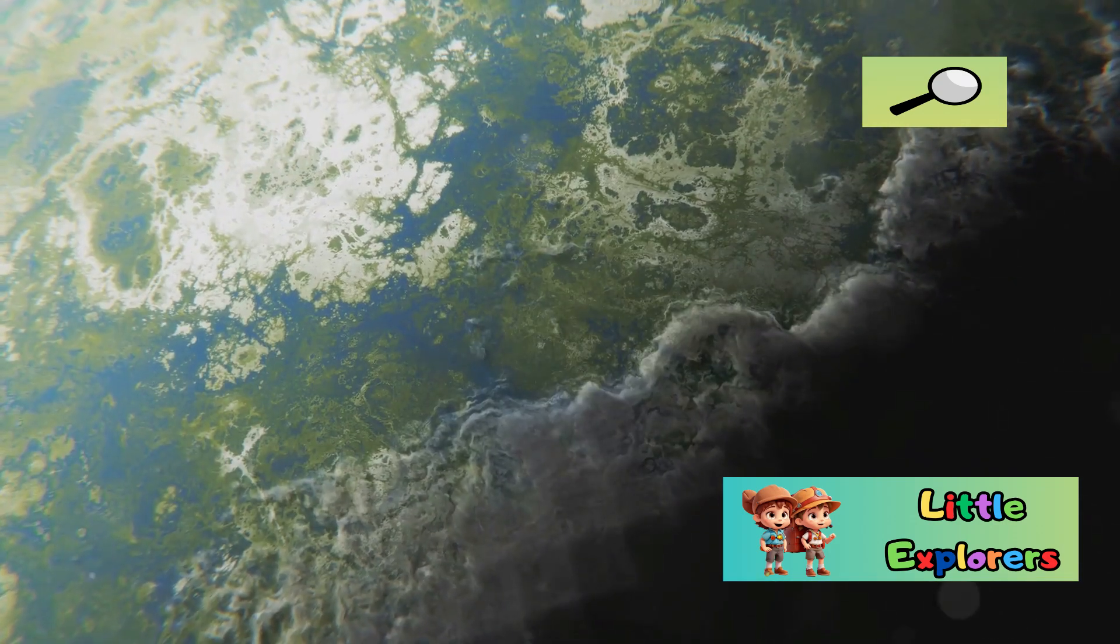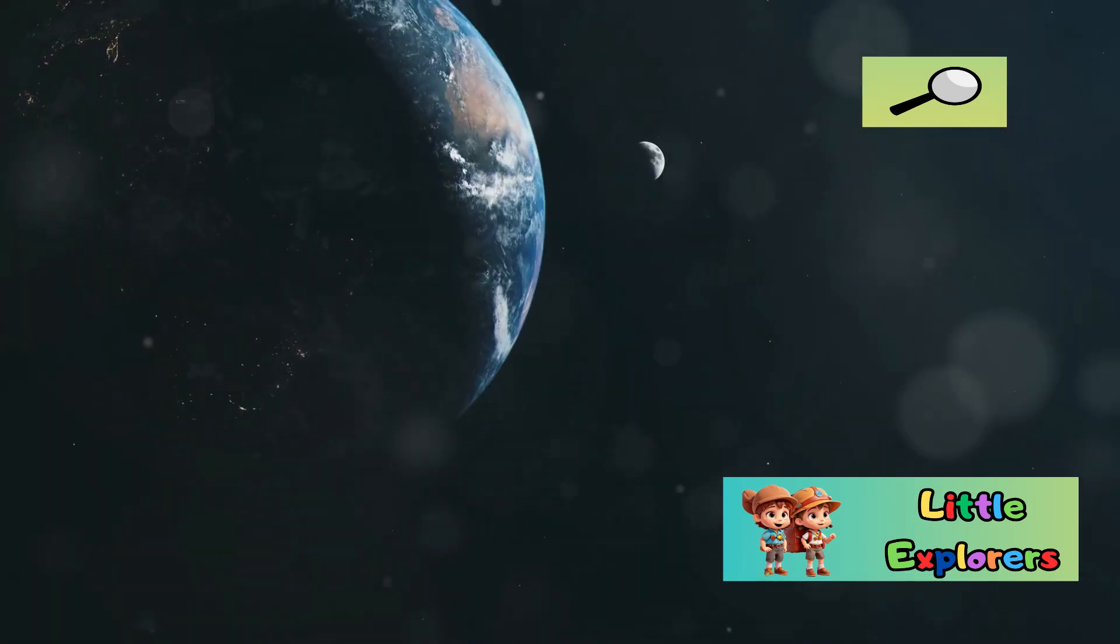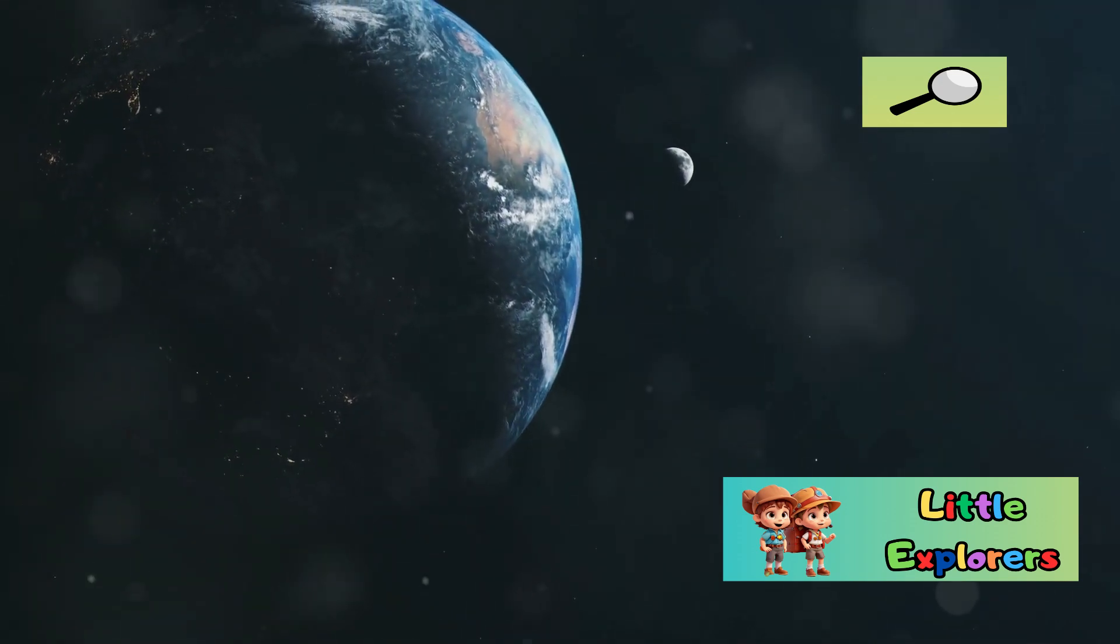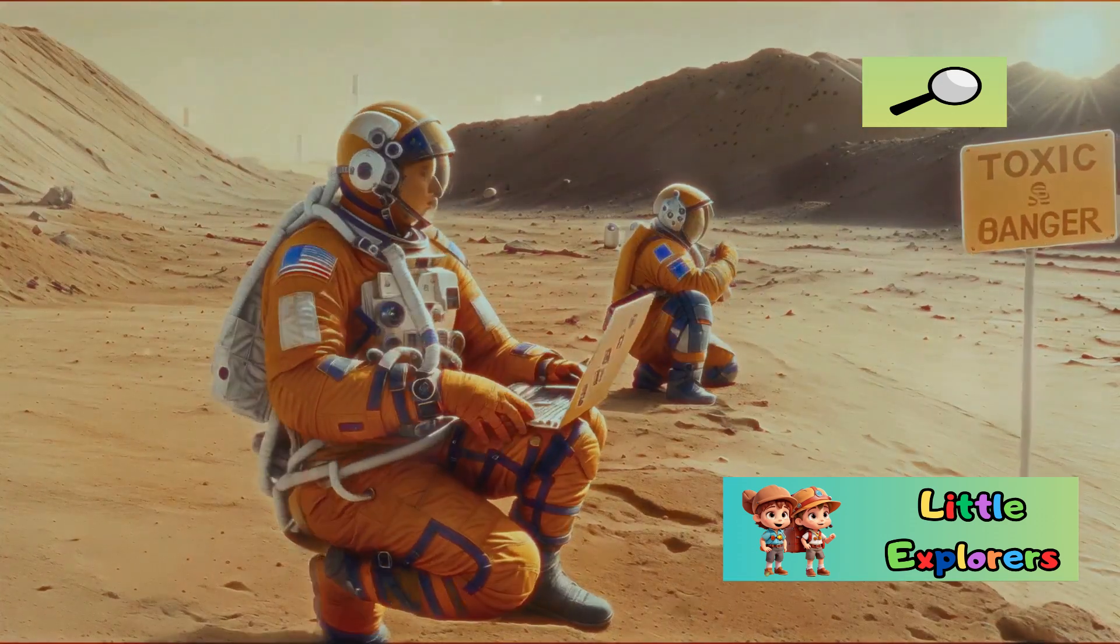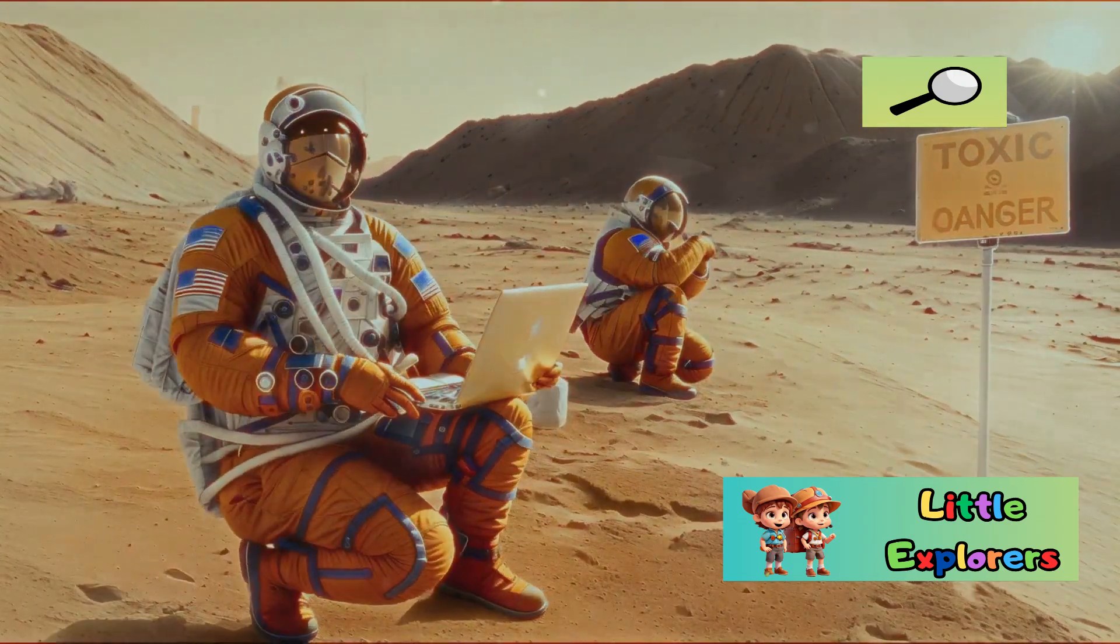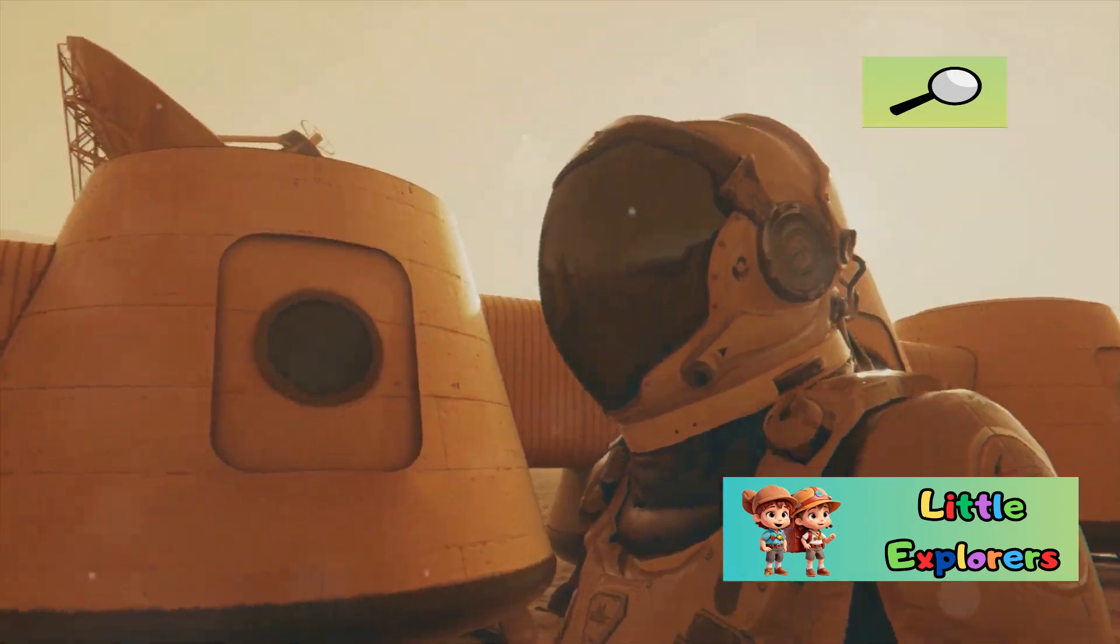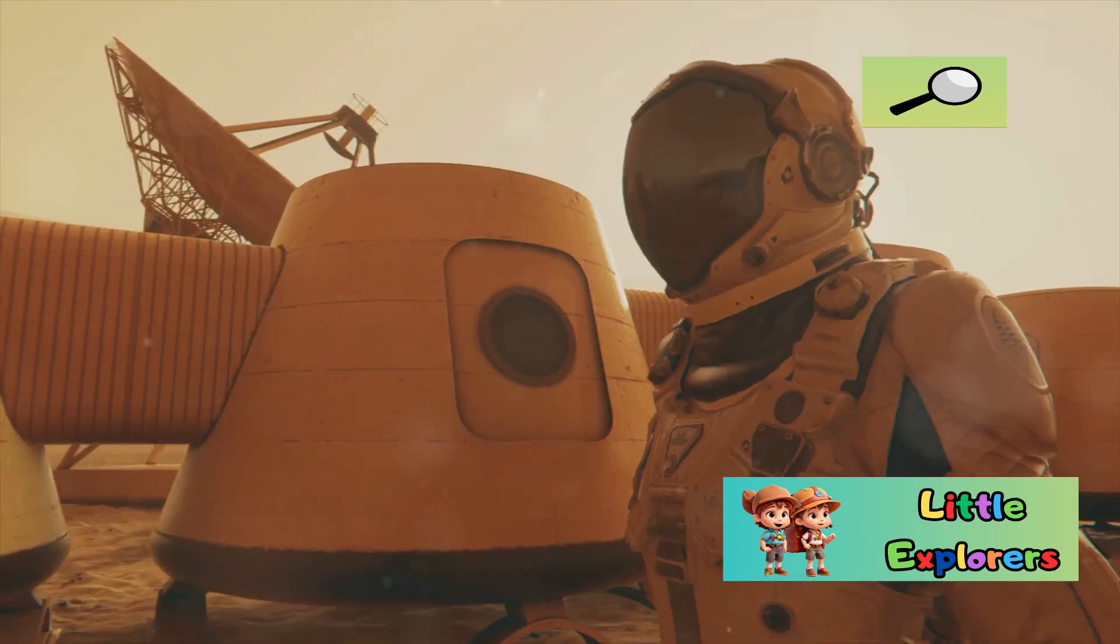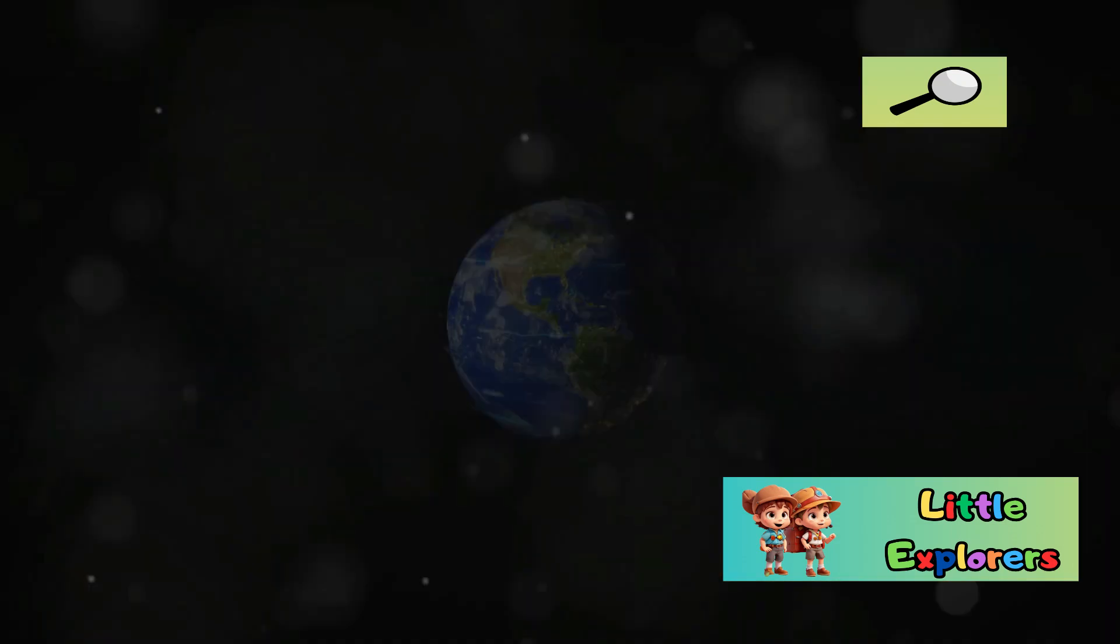On Earth, our atmosphere creates pressure that allows water to exist in its liquid form. This difference in atmospheric pressure is another major challenge for human exploration of Mars. We would need specialized suits and habitats to survive the low pressure on the Red Planet.